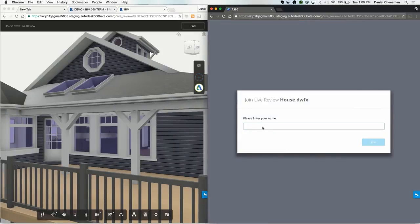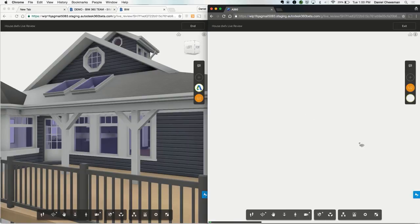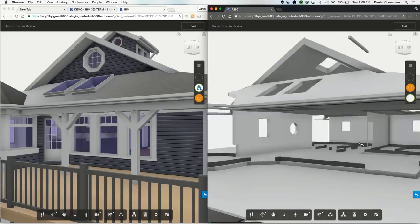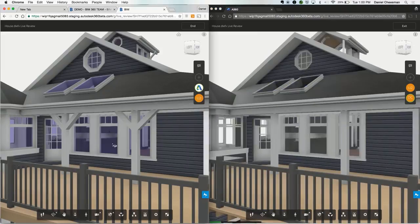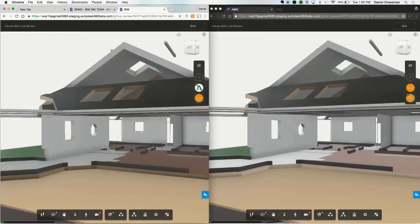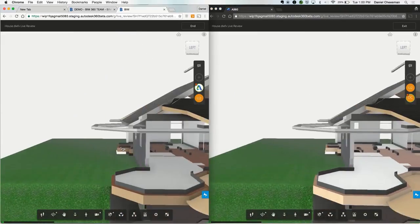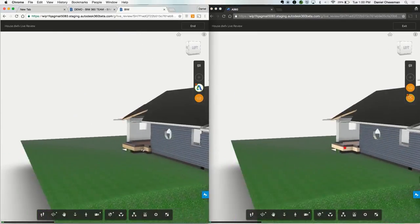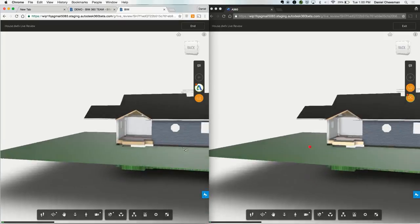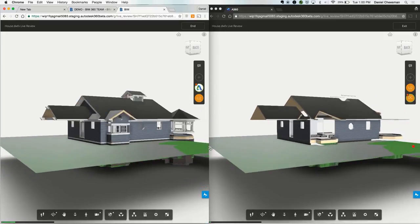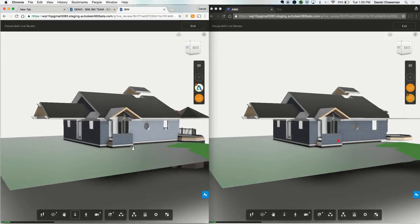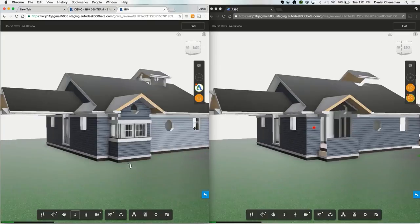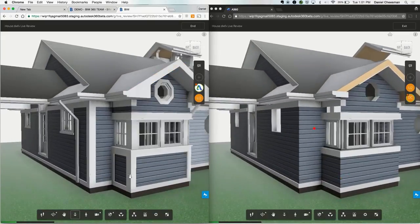You can move the model and other Live Review participants will have a full demonstration of what's going on. Other members in the Live Review session can also take control of the model and move it to focus on what they'd like to discuss. Within a Live Review session, you have the same functionality as we saw previously in the immersive view: exploding the model, section analysis, first person walkthrough, and more.